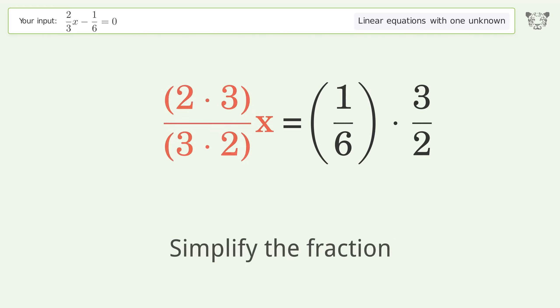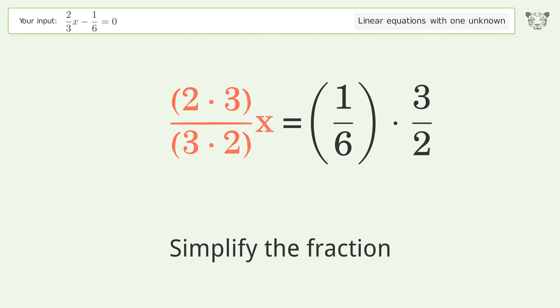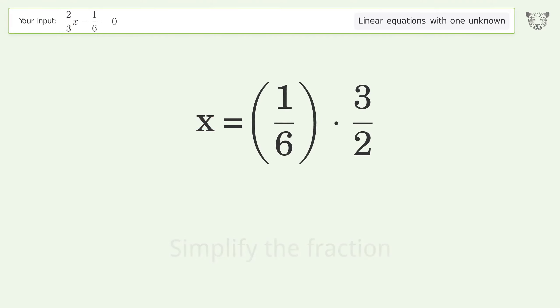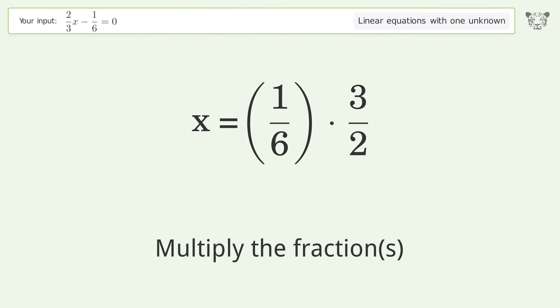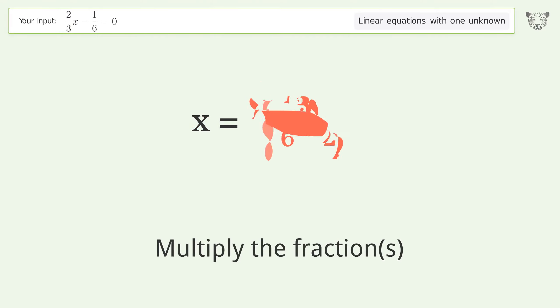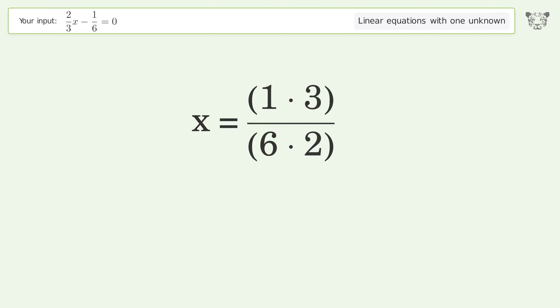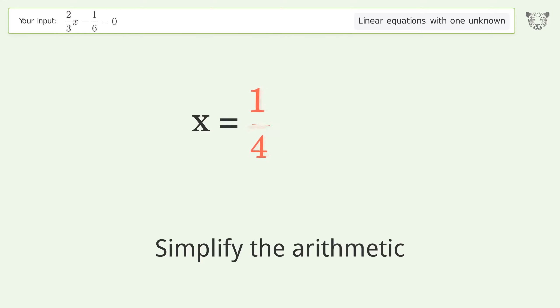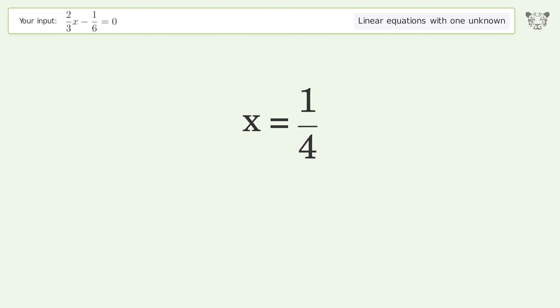Simplify the fraction. Multiply the fractions. Simplify the arithmetic. And so the final result is x equals 1 over 4.